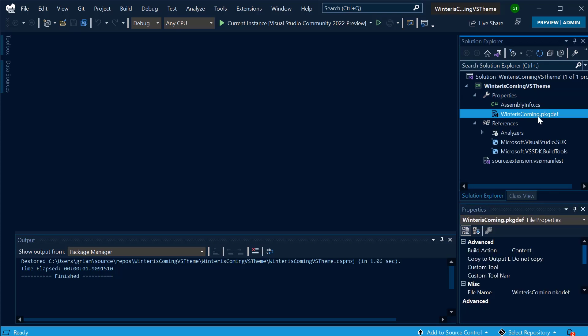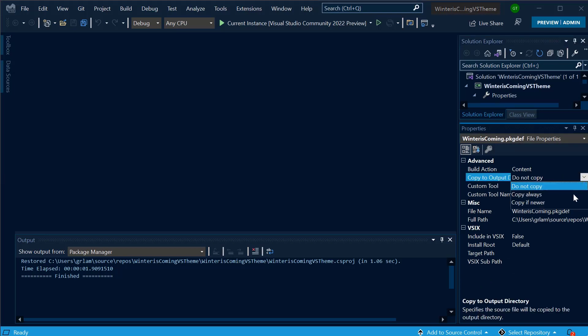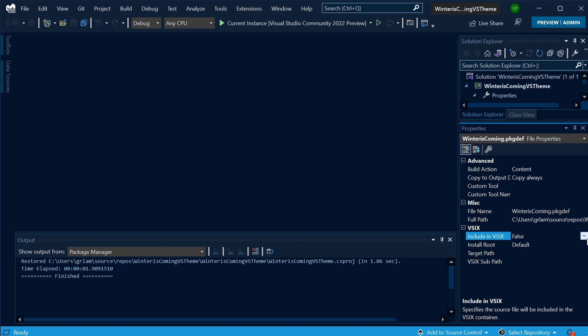I'm going to select the Package Def file and expand the Project Properties window. For Copy to Output Directory, I will select Copy Always. And for Include in VSIX, I will select True.